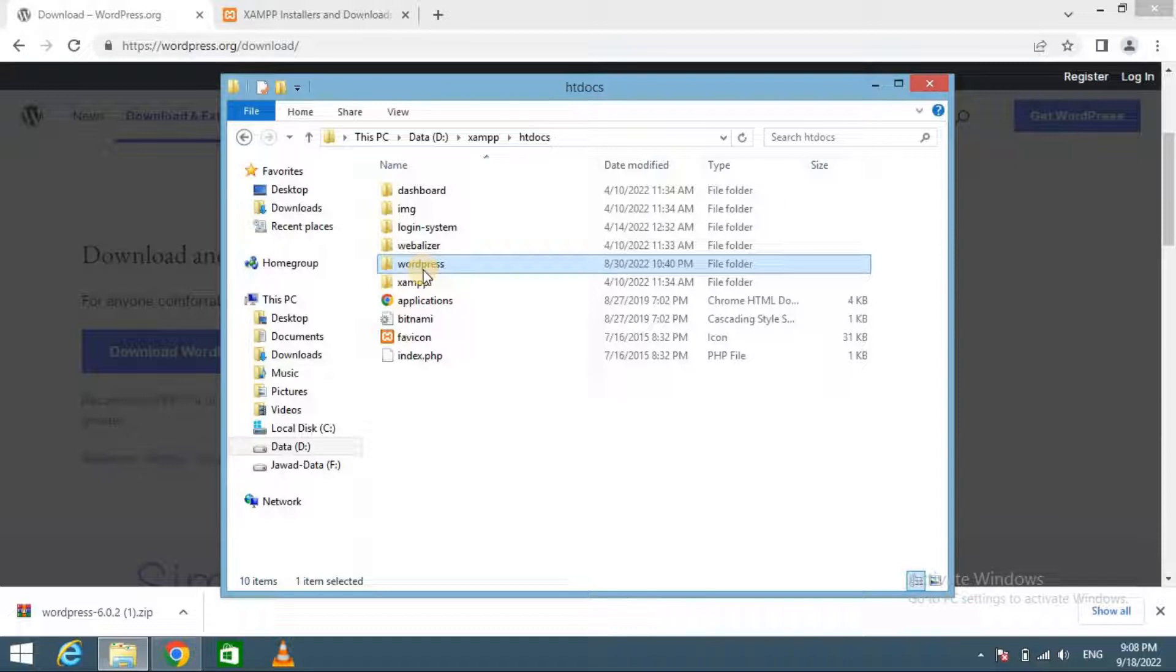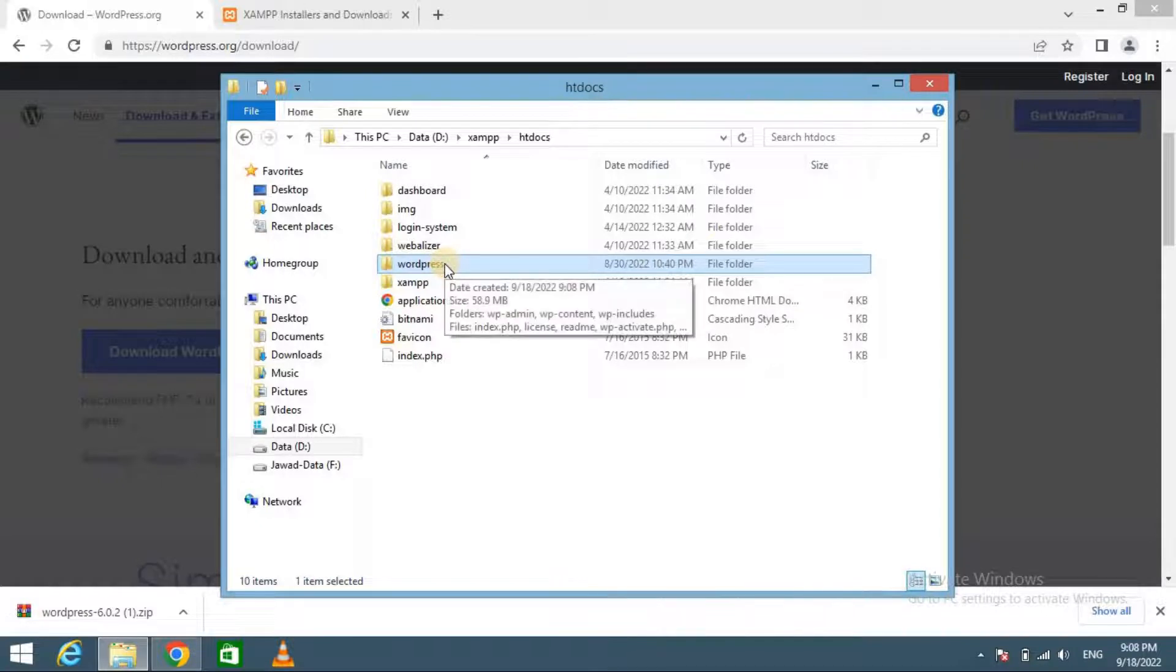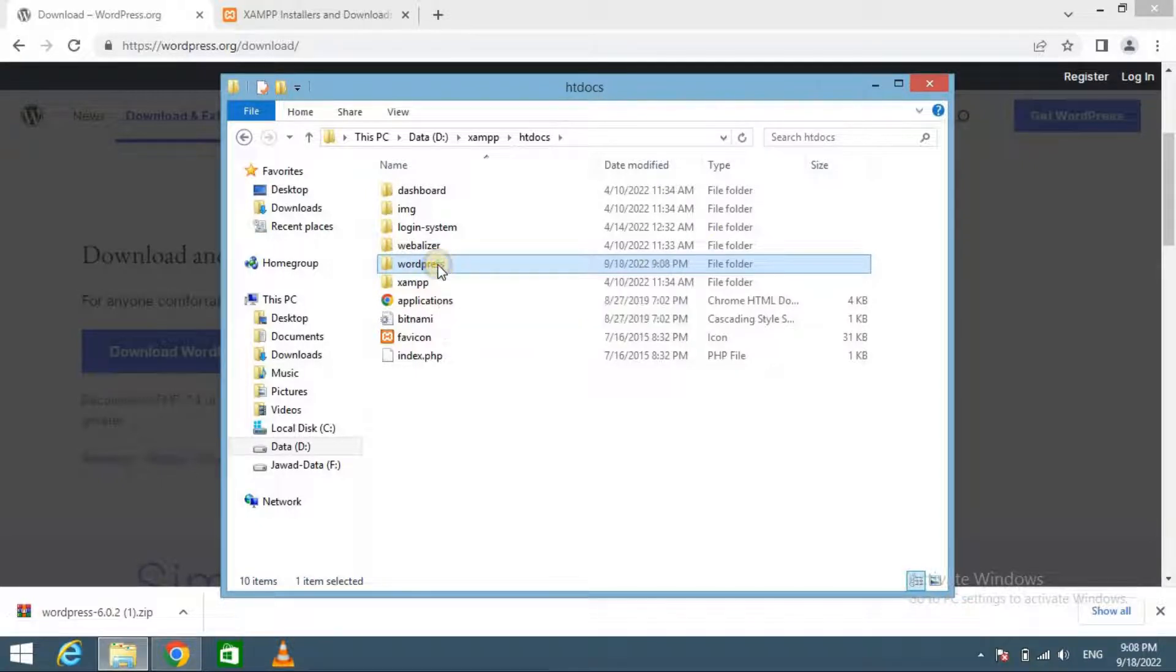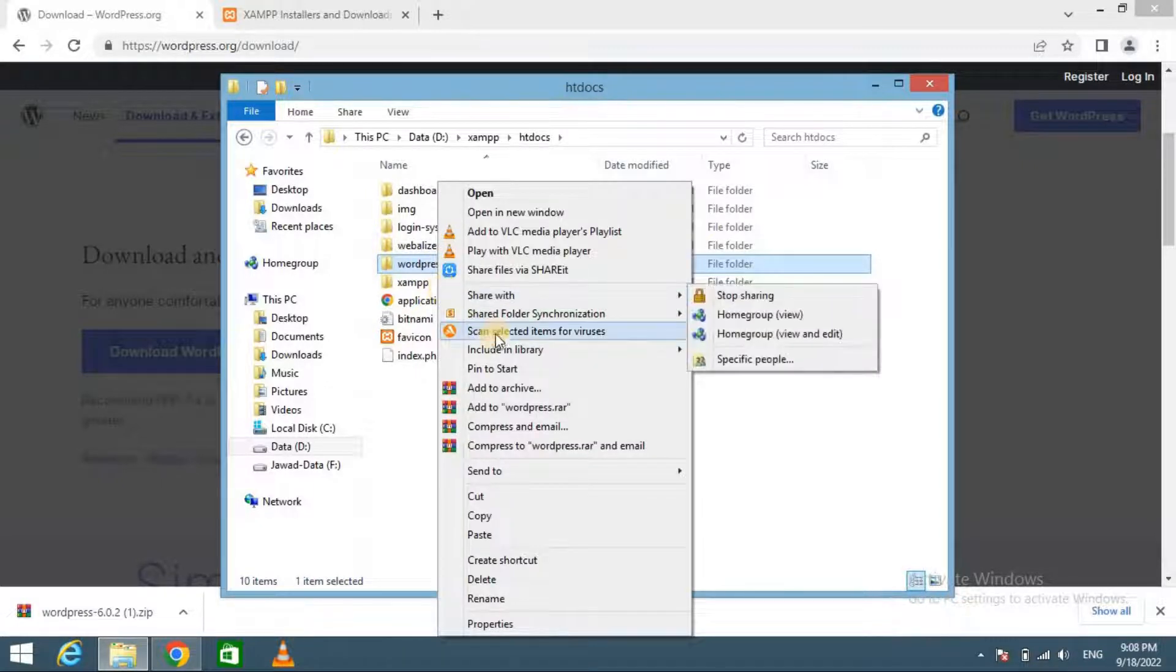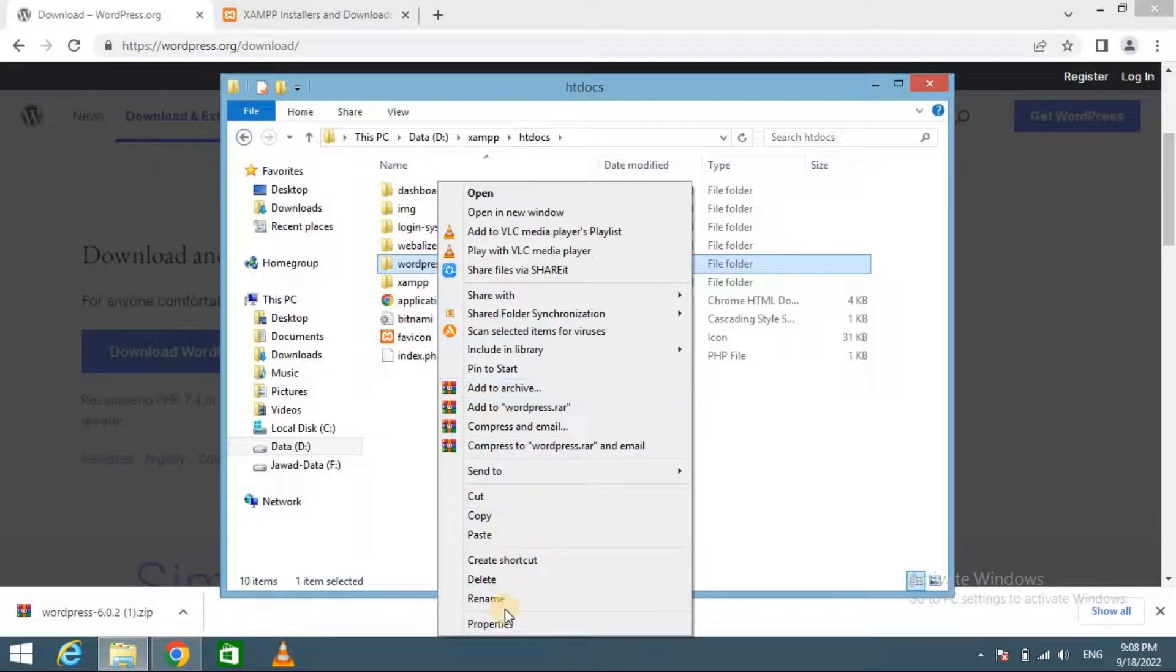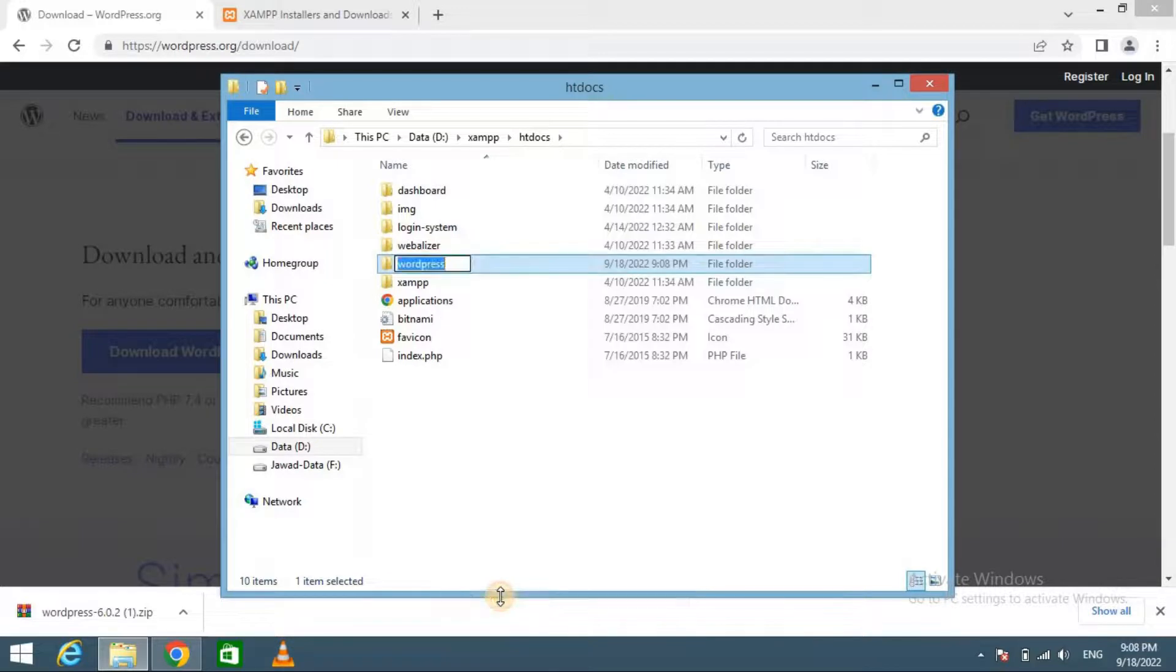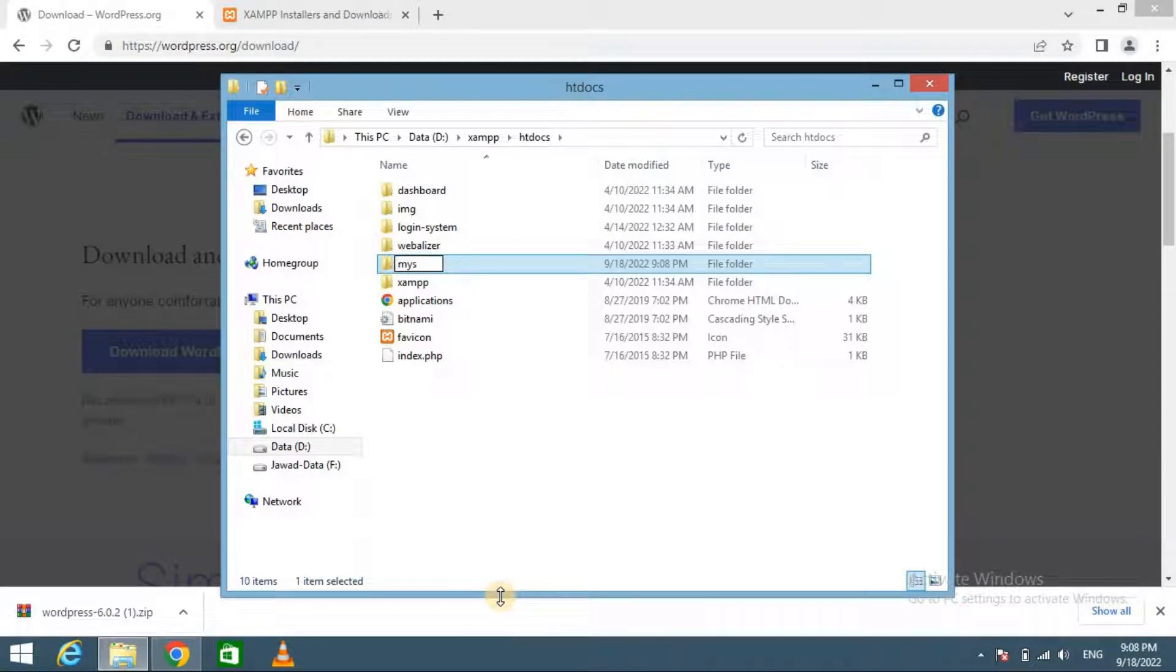I recommend renaming the WordPress folder to your website name or anything else. This will help you easily identify your local site. My site.